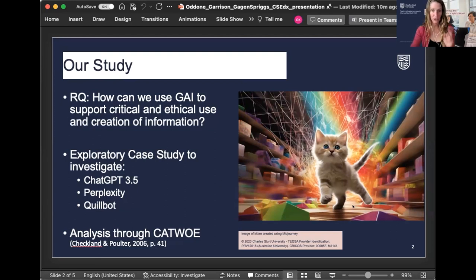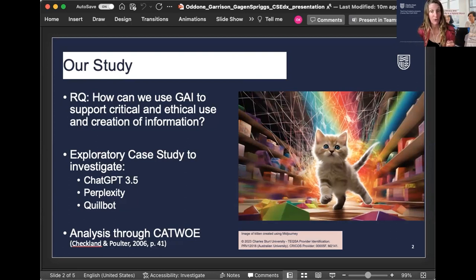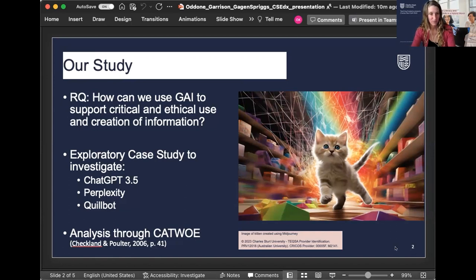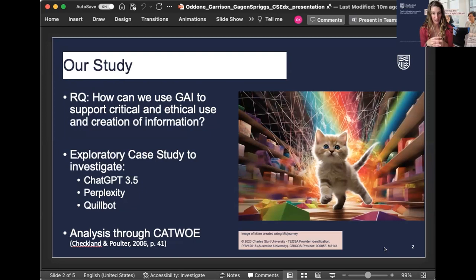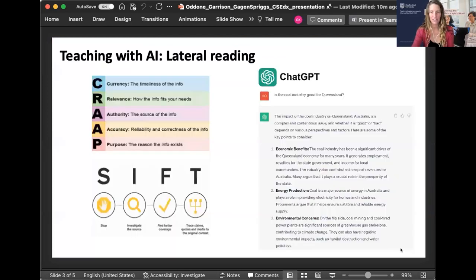We have a QR code with references at the end of the presentation. We also have an article in press about this study coming up in the Journal of the Australian Library and Information Association. But because we only have 10 minutes, we decided to go into a bit more detail with some of our major findings — about lateral reading and how lateral reading is a useful way to teach with artificial intelligence. And with that, I will hand over to Kay.